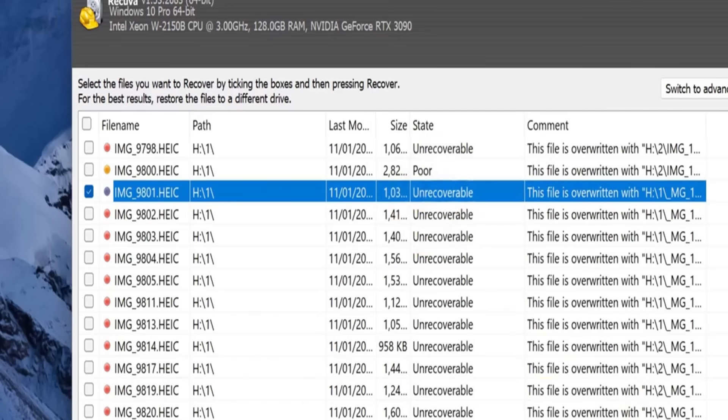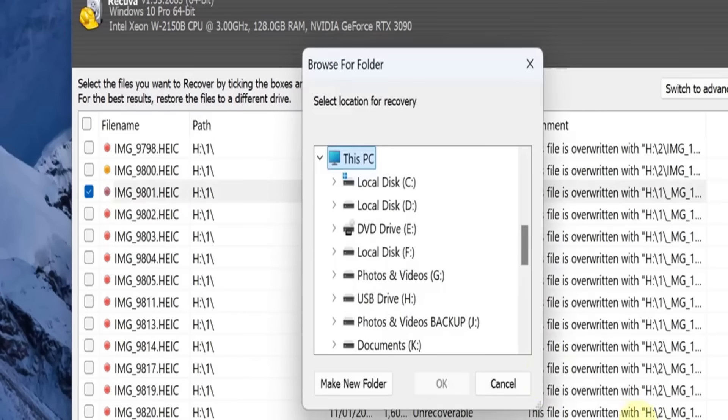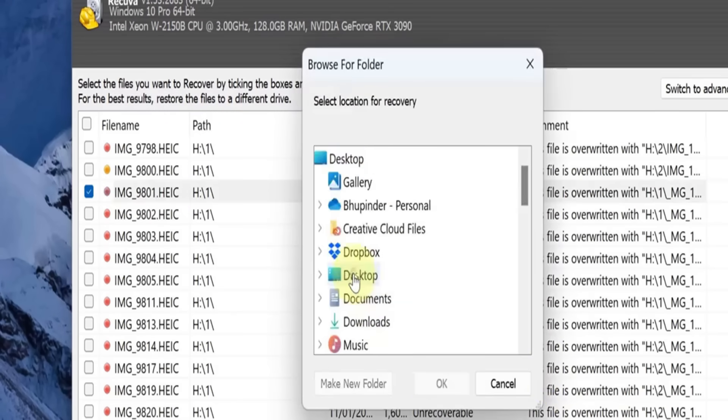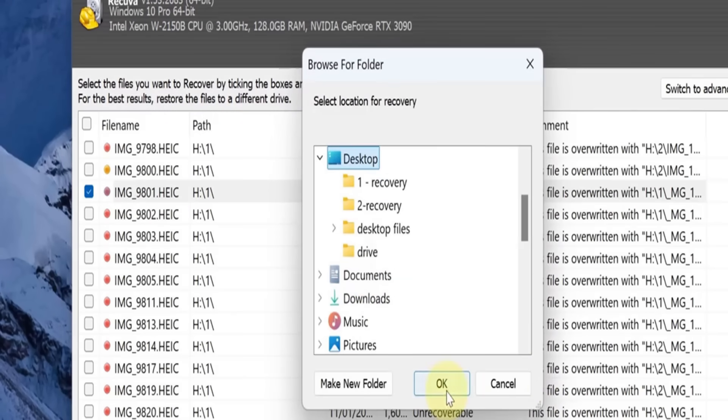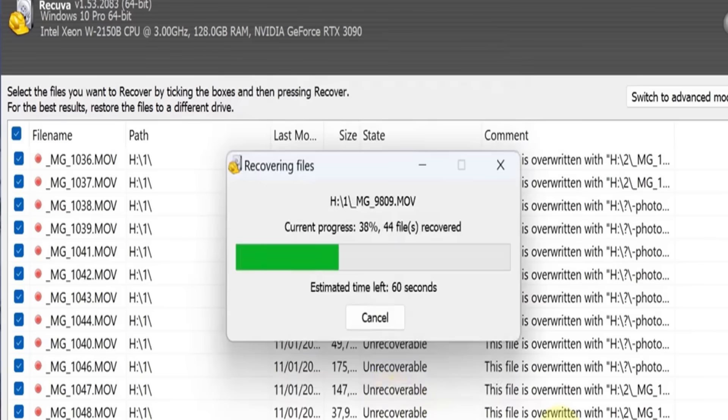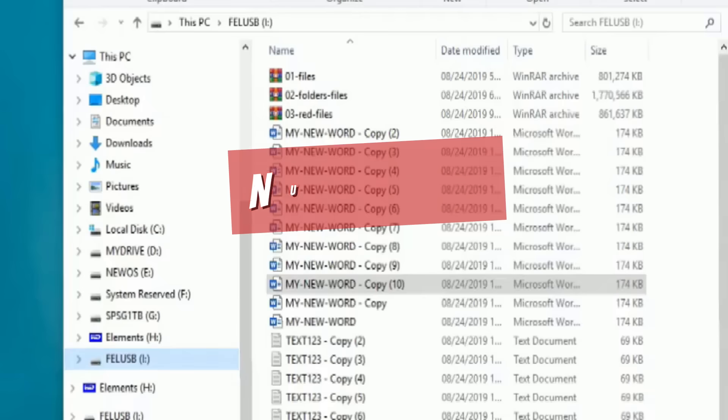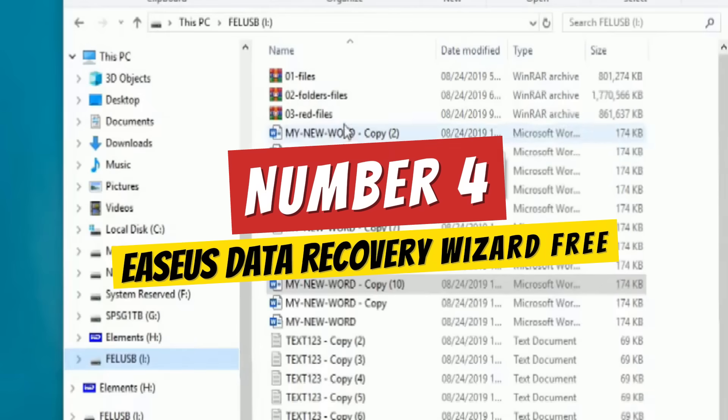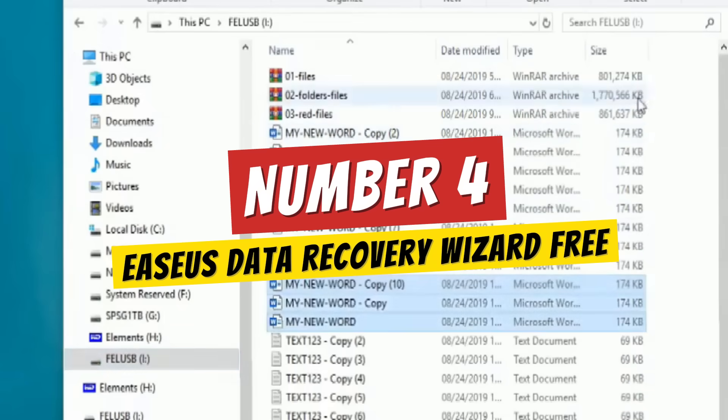And the best part? It offers a file preview option so you can see exactly what you're recovering before hitting restore. Simple, powerful, and effective. Number four: EaseUS Data Recovery Wizard Free.